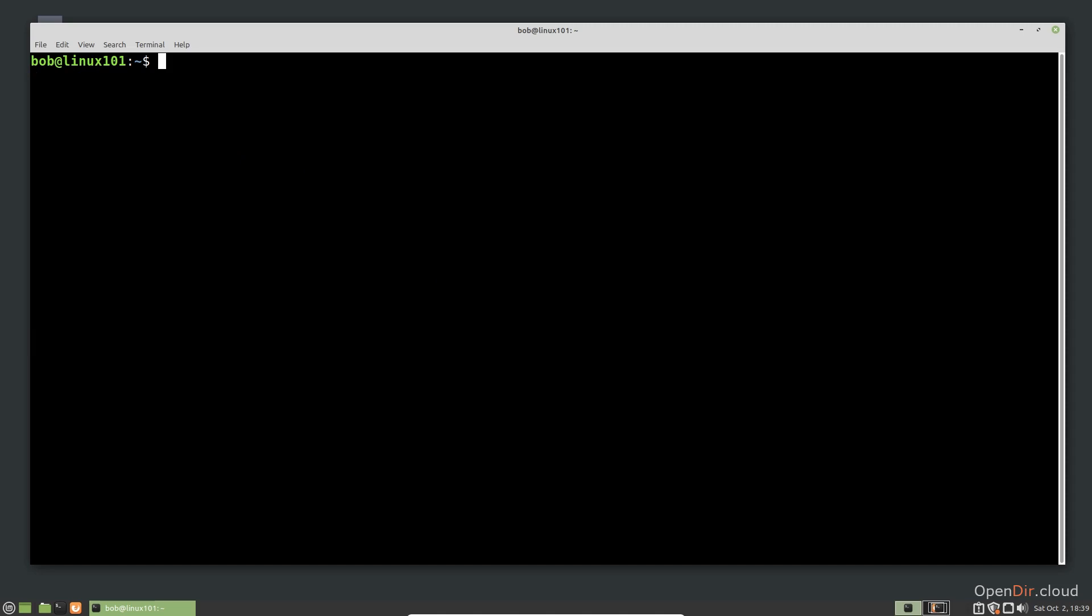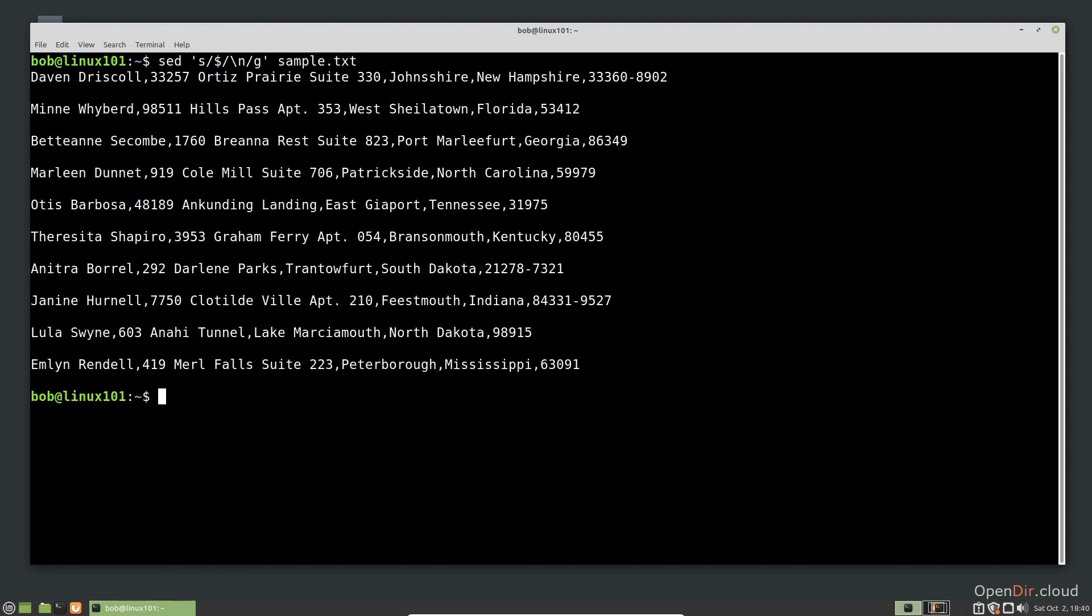First, let's do this using two different SED commands using a pipe. First, we replace the end of each line, denoted by a dollar sign, with a new line character. We will then pipe the output of that SED command to a new SED command that replaces every comma with a new line. This command added a new line at the end, and we pipe it to one that replaces the commas with a new line.